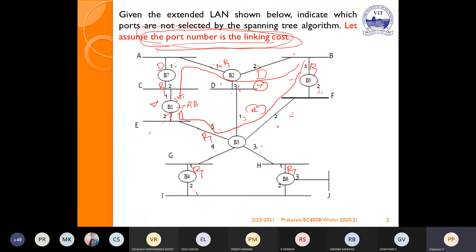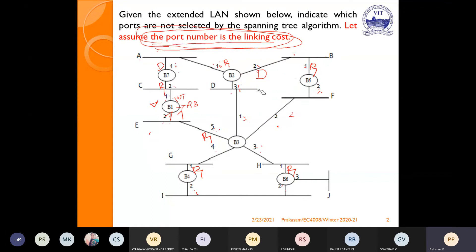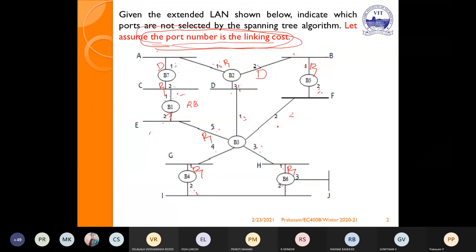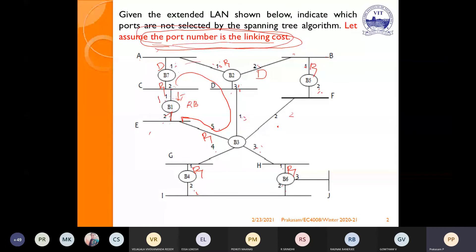For LAN C: From LAN C to B1, the direct cost is 1, which is clearly lower than all other paths. So for LAN C, B1 port 1 is the designated bridge and port. This is very clear.